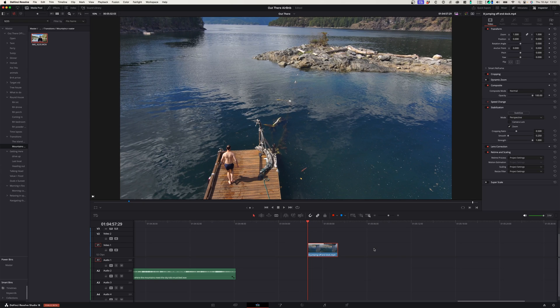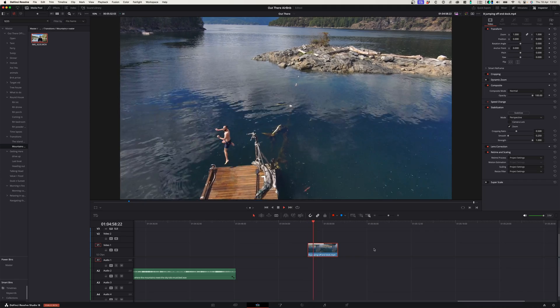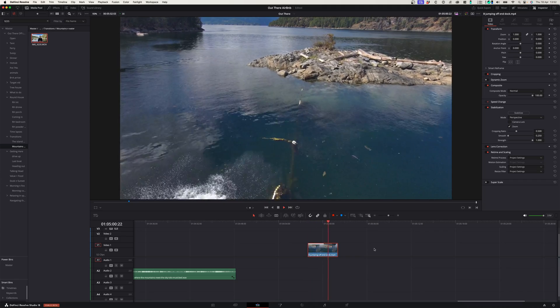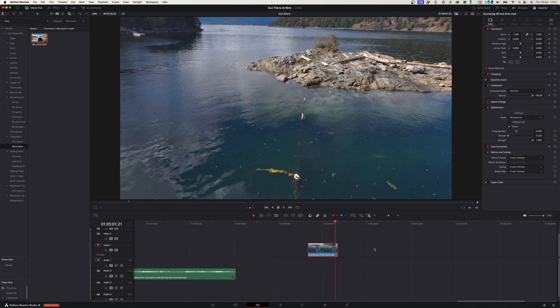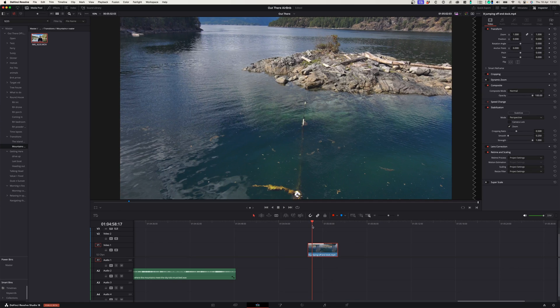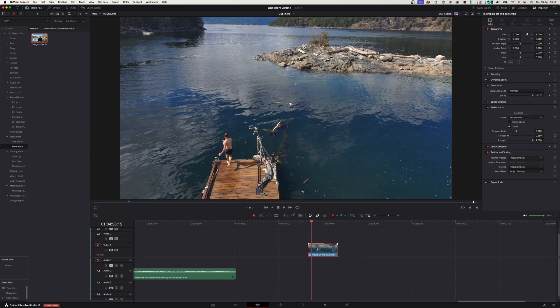I've got a clip on my timeline that was shot in 30p. When we play that back in real time, you can see that it's nice and smooth. But sometimes you'll want to slow this clip down.